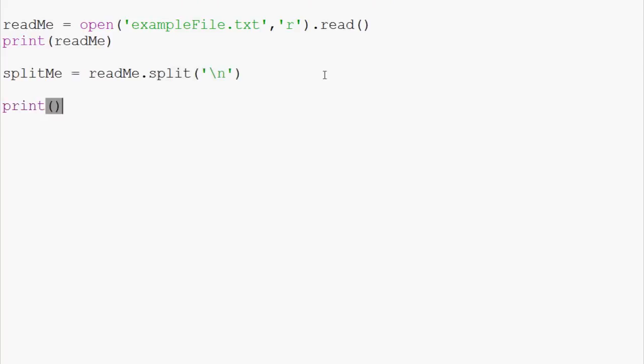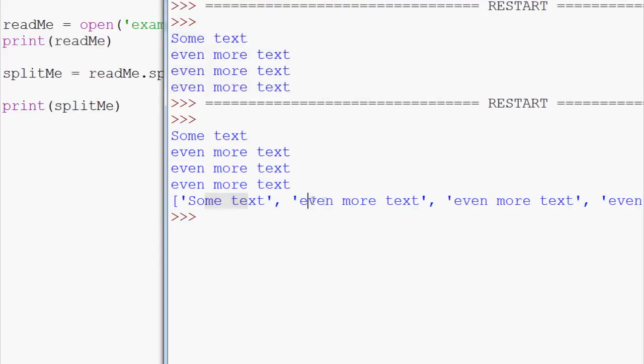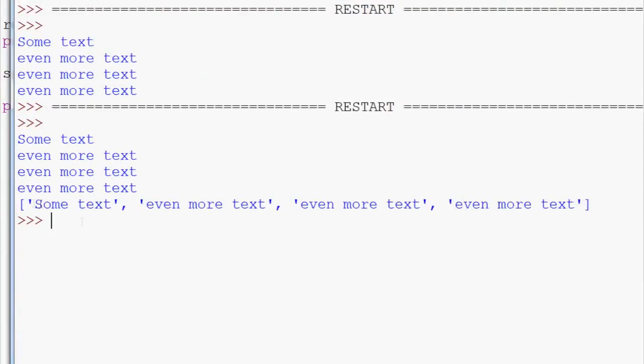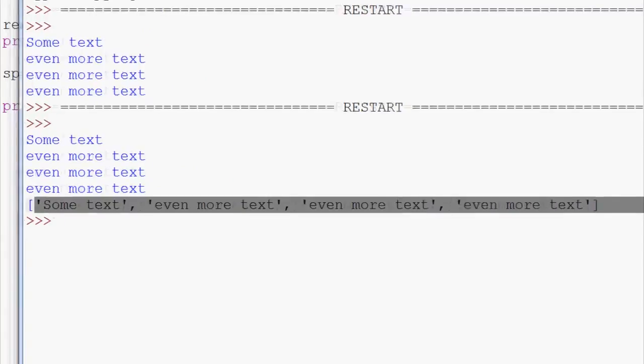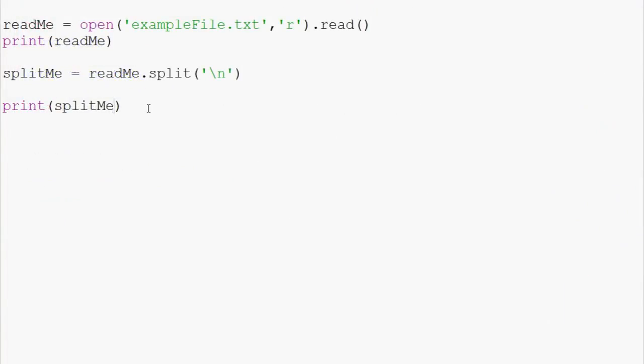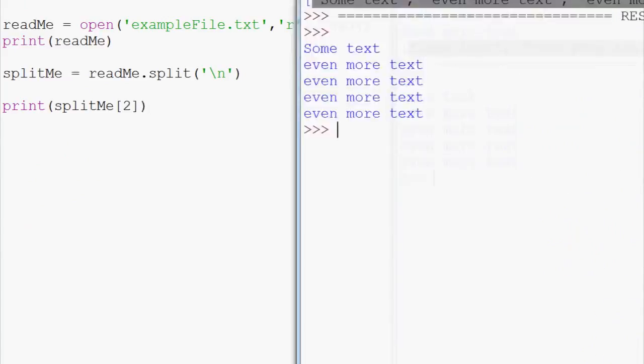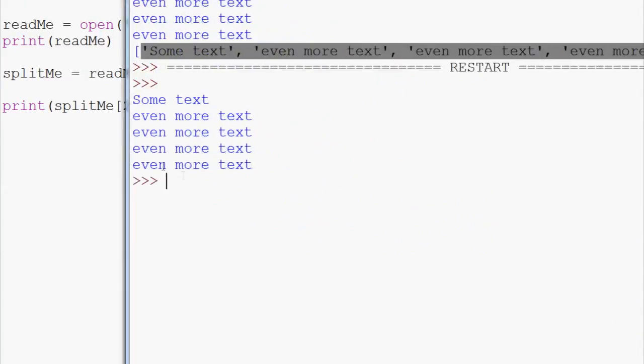And now what we can do is print split me like this, save that and run it, and then we get some text, even more text, even more text, and even more text. And this is actually in a python list, as you can see. We could do, you know, print split me three or two. Let's do two. So, that just printed up even more text, right at the bottom.